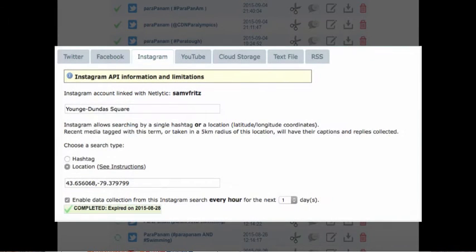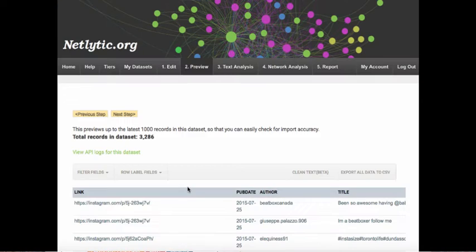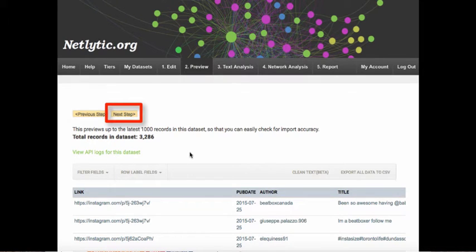This dataset was set to collect posts within a 15-mile radius of the Yonge-Dundas Square in Toronto, Ontario, which is similar to Times Square in the U.S. The first screen will provide a preview of all the data collected. To access the text analysis feature, you can either click next step or click on the text analysis tab in the main menu.